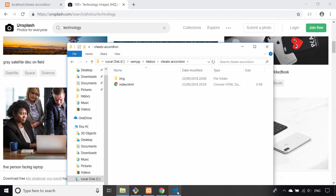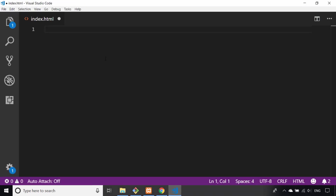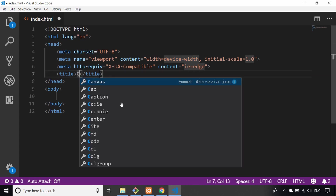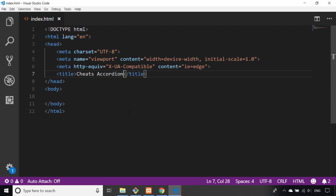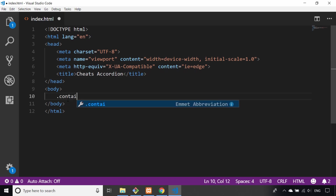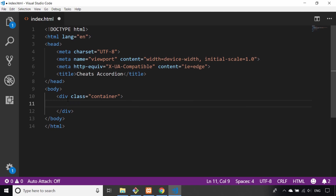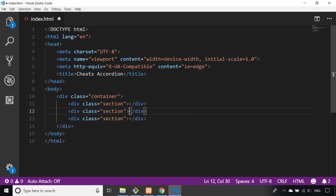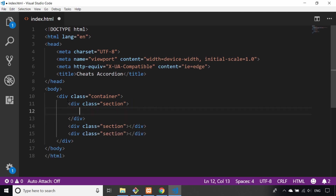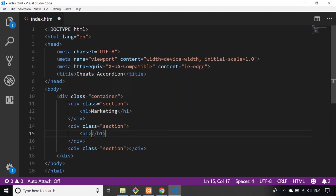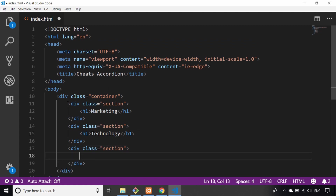Heading over to Visual Studio Code, I've got an empty HTML file and I'm just going to populate that with some boilerplate. Let's call it 'cheats accordion' for now. The first thing I'm going to do is put in the HTML markup — starting with a div with a class of 'container', which will hold everything on the main page. Then I'll create some section divs, and inside those I'll add h1 tags with titles: marketing, technology, and advertising.